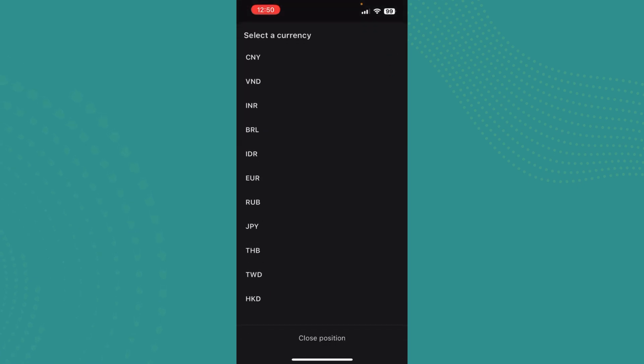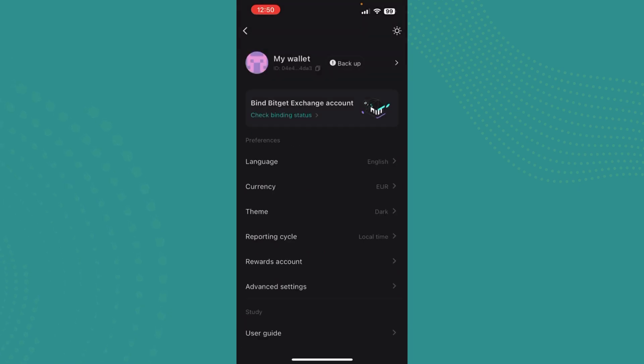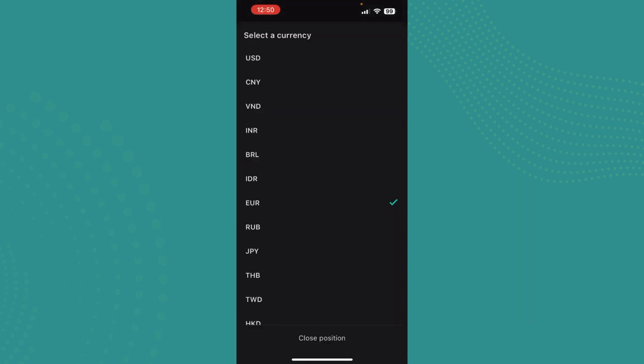Now just select any currency that you want. So let's say you want Euros instead of USD, just go ahead and tap on Euros. And as you can see, you have changed your currency to Euros.